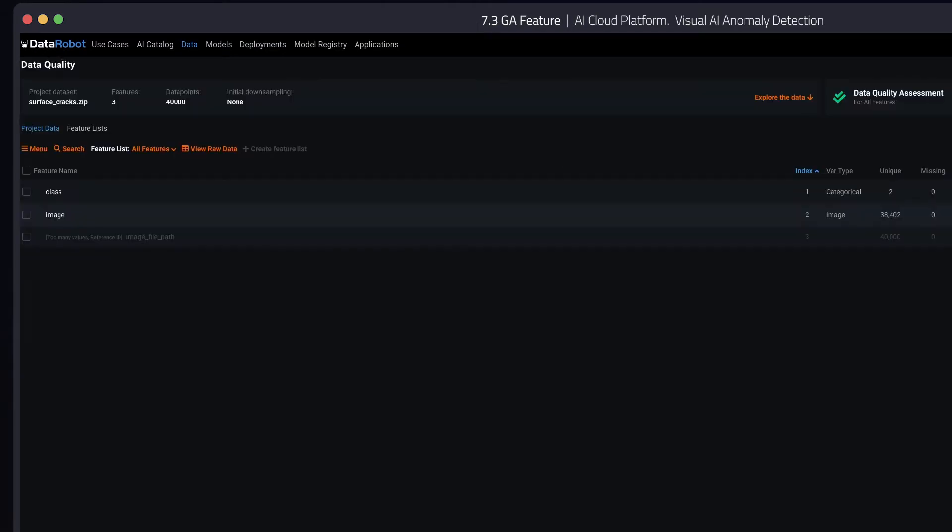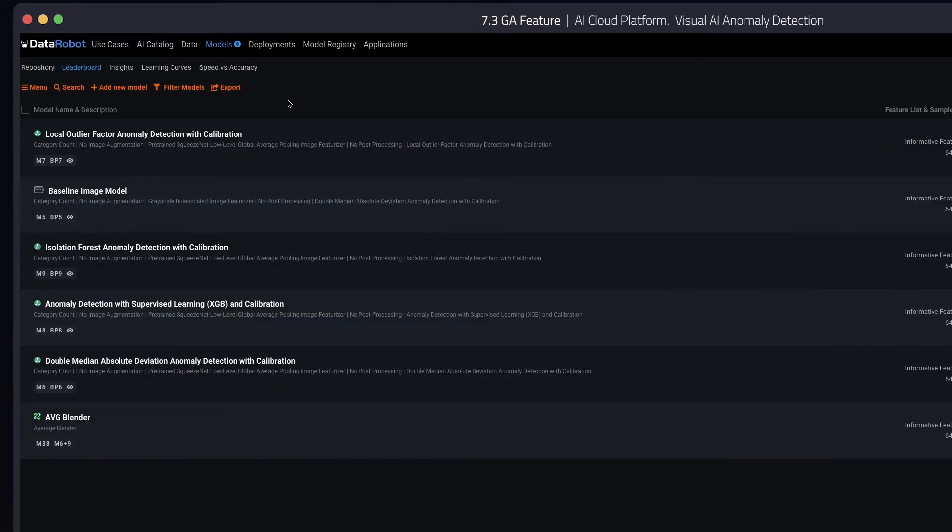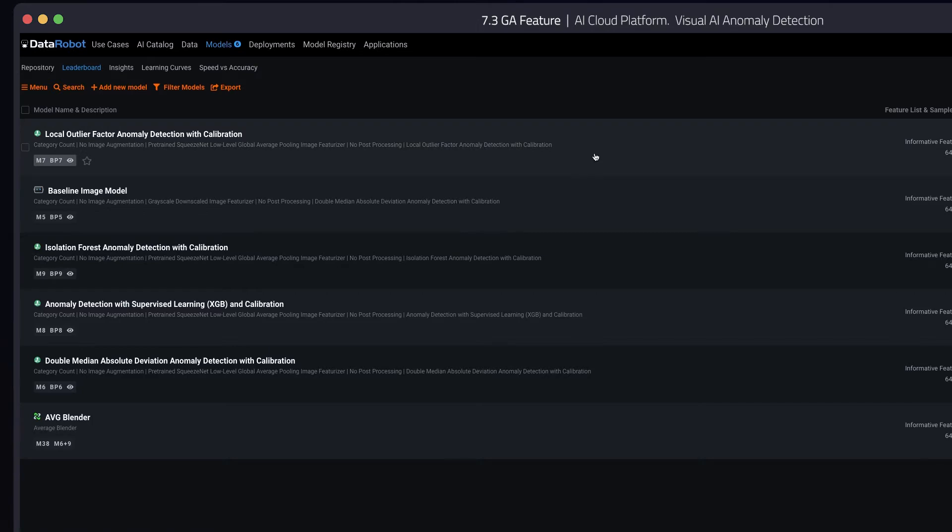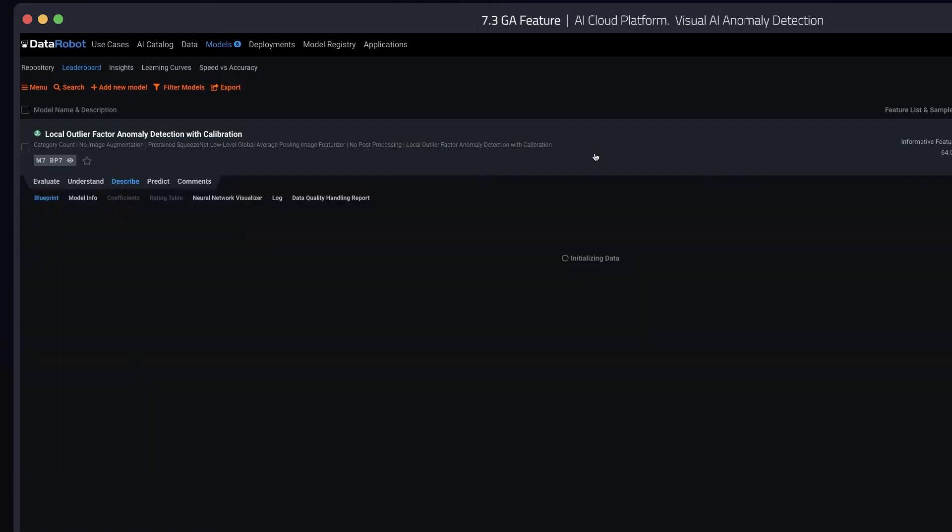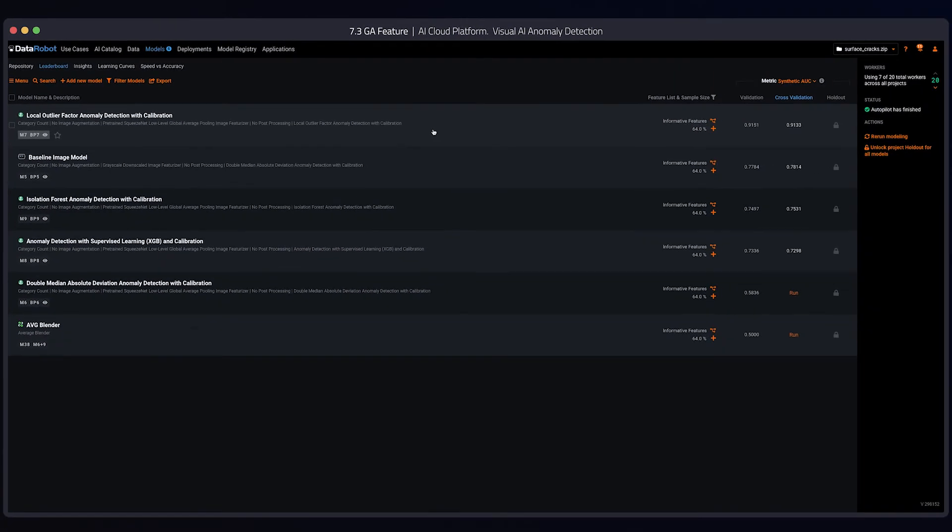I'll switch over to a project that has already been completed. You'll see, just like any other project, we have a ranked list of models with validation and cross-validation scores.